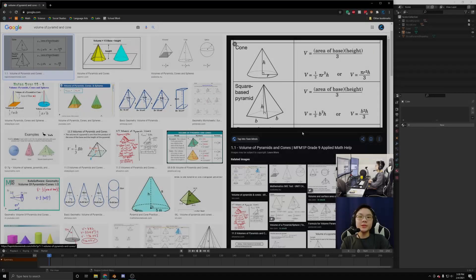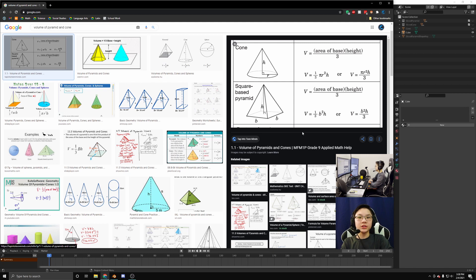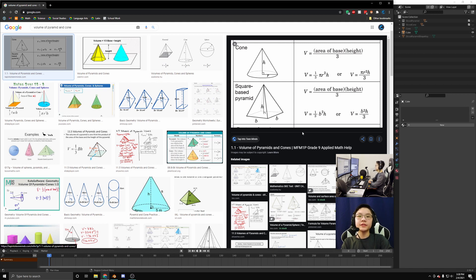When I learned about the volumes of pyramids and cones, I became curious about where the factor of one-third came from. So in today's video, I will be explaining where the factor of one-third comes from when finding the volumes of pyramids and cones.